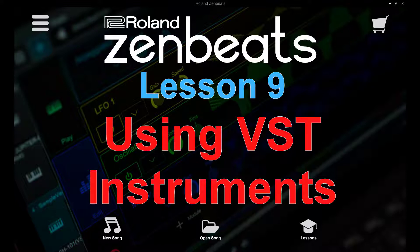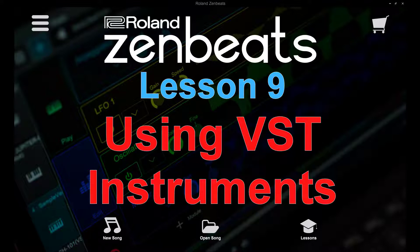First of all, VST stands for Virtual Studio Technology and it's an audio plug-in format or interface that integrates software synthesizers and effects into digital audio workstations like Zenbeats. VST and similar technologies use digital signal processing to simulate traditional recording studio hardware.